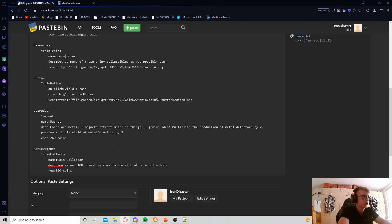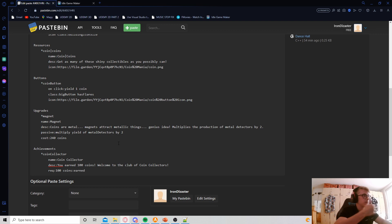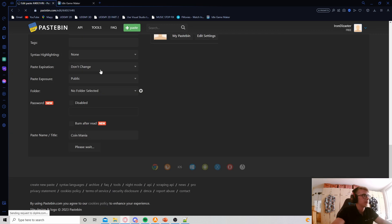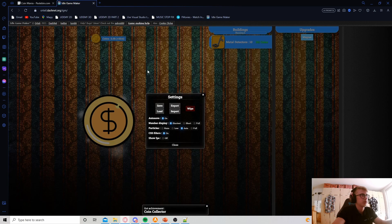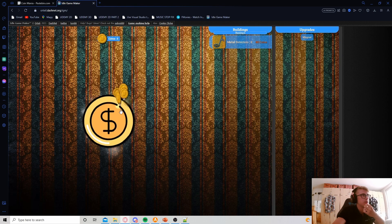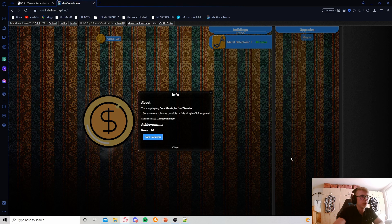If you just typed in '100 coins', that's okay — I kind of set you up for failure because you had no way of knowing you could do anything else. In our case, we actually need to add the 'earned' selector. If you only type '100 coins', it will only unlock if you have 100 coins in your bank. We want it to unlock once you've earned an all-time total of 100 coins, so the correct syntax is '100 coins earned'. Let's refresh the game — we already earned it from our save file. After wiping progress and clicking the button a few more times, we get the achievement 'Coin Collector' and can see it in the info tab.